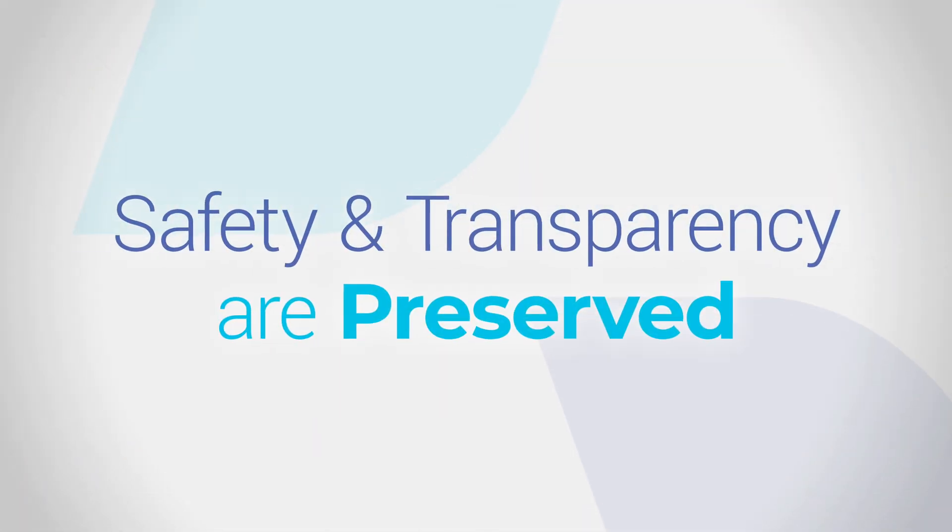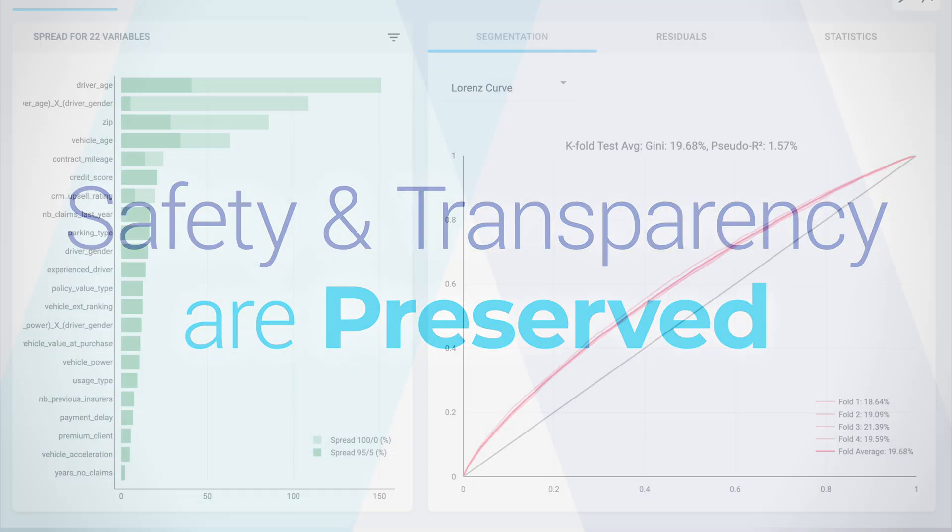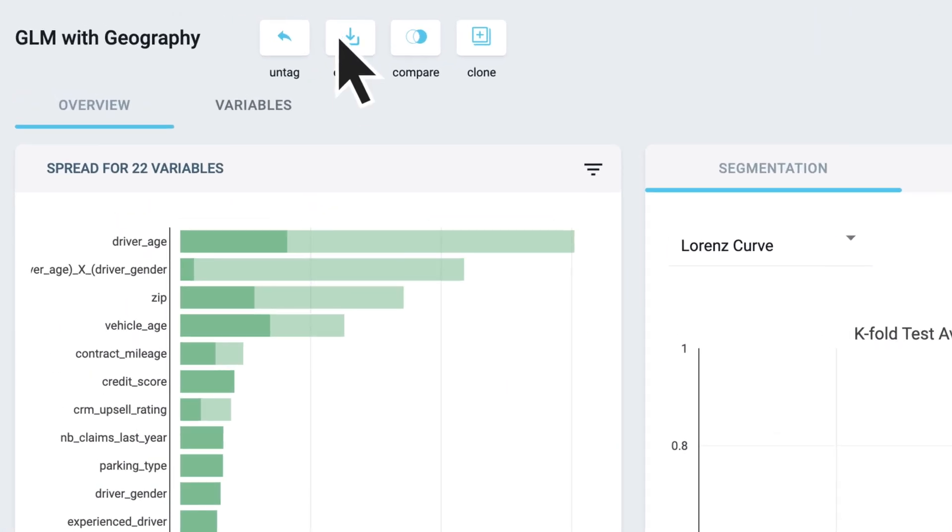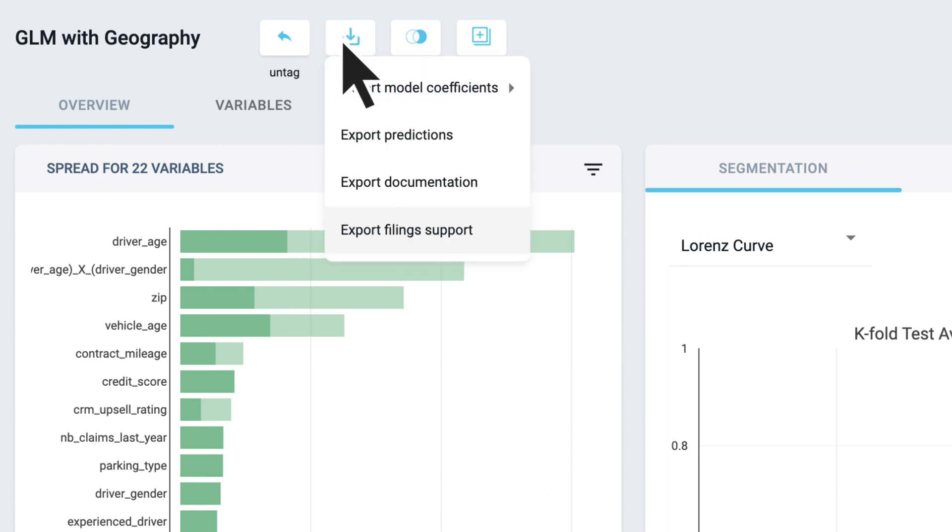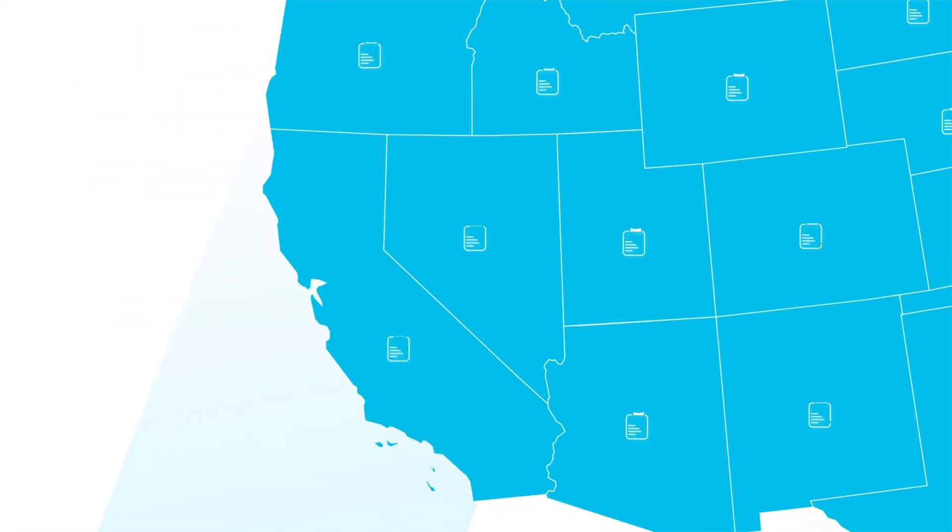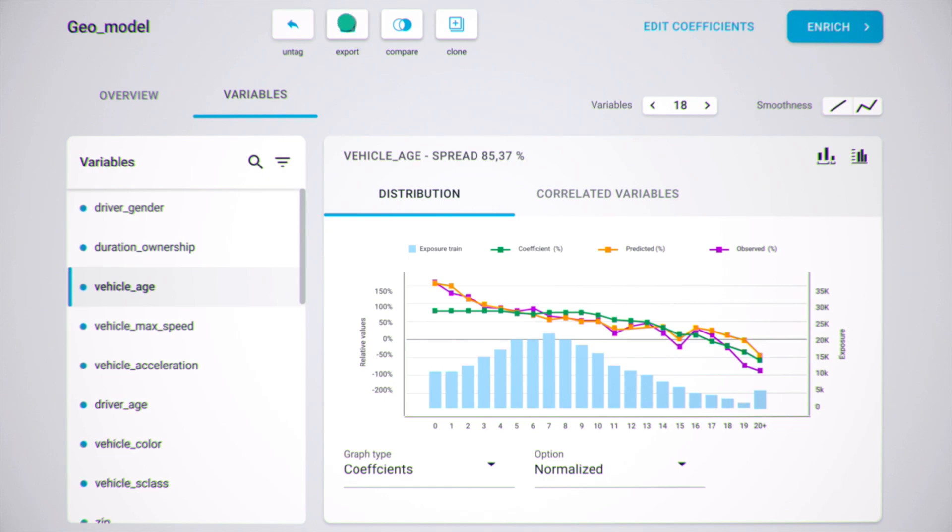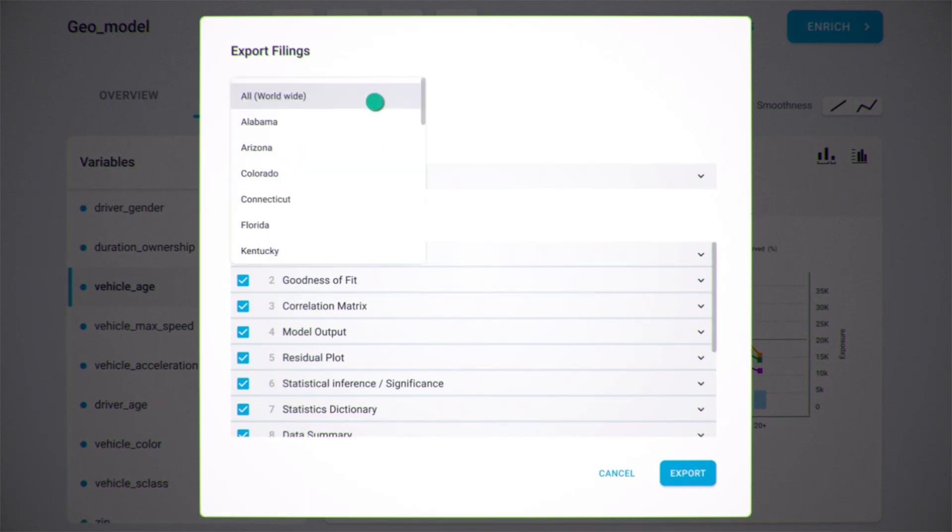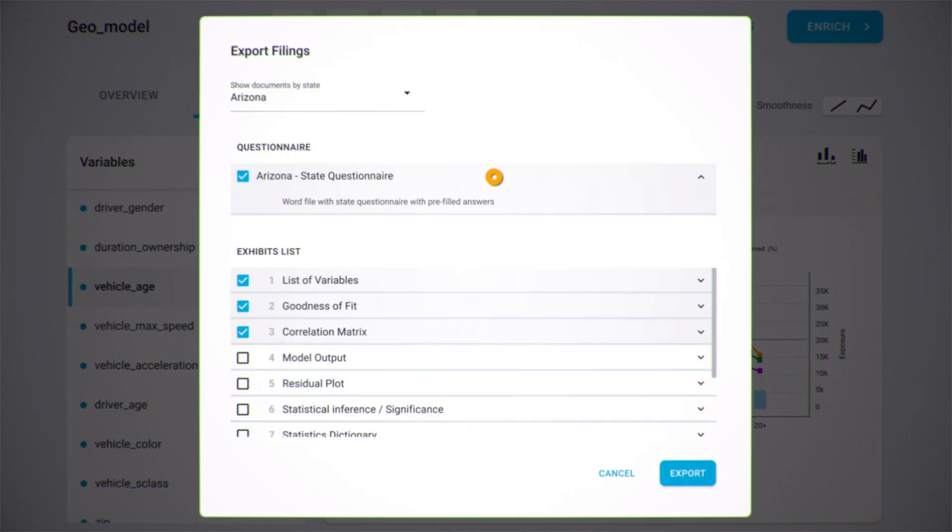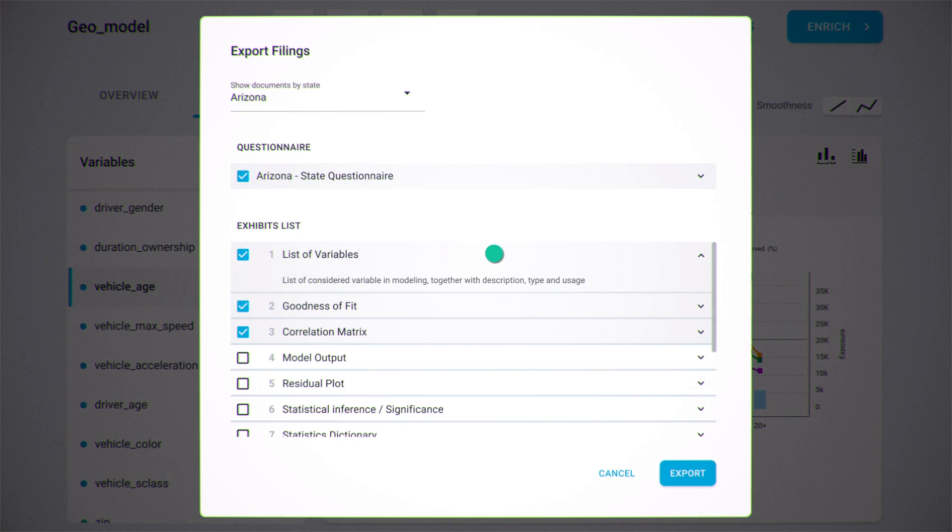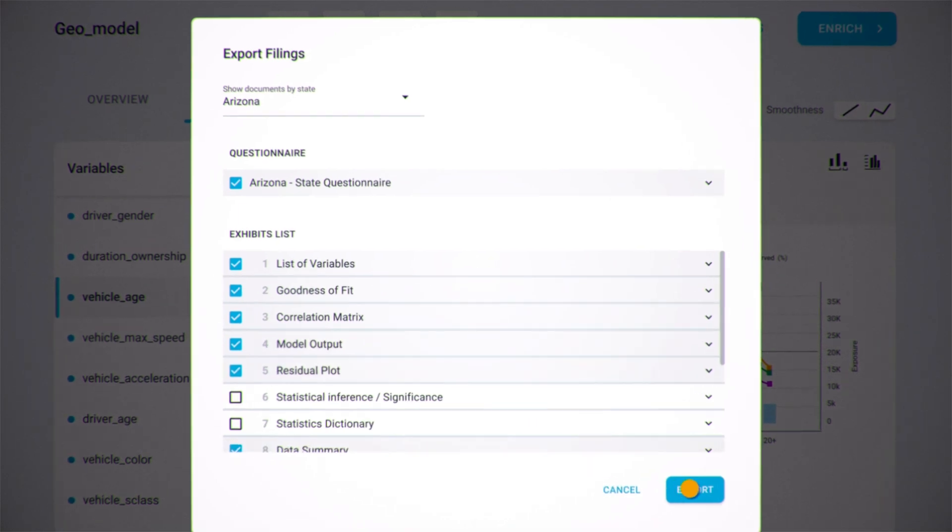Safety and transparency are preserved to avoid costly mistakes and ensure compliance with local regulations. U.S. insurers benefit from Akur8's exclusive automated filing documentation feature to meet the rules and regulations of all 50 states without the burden of compiling documentation.